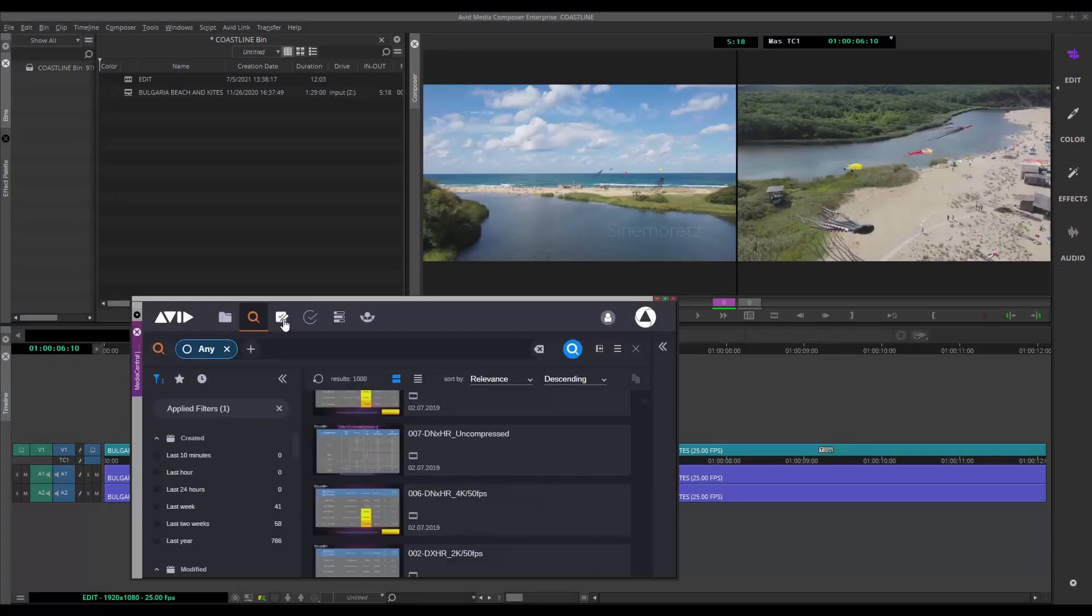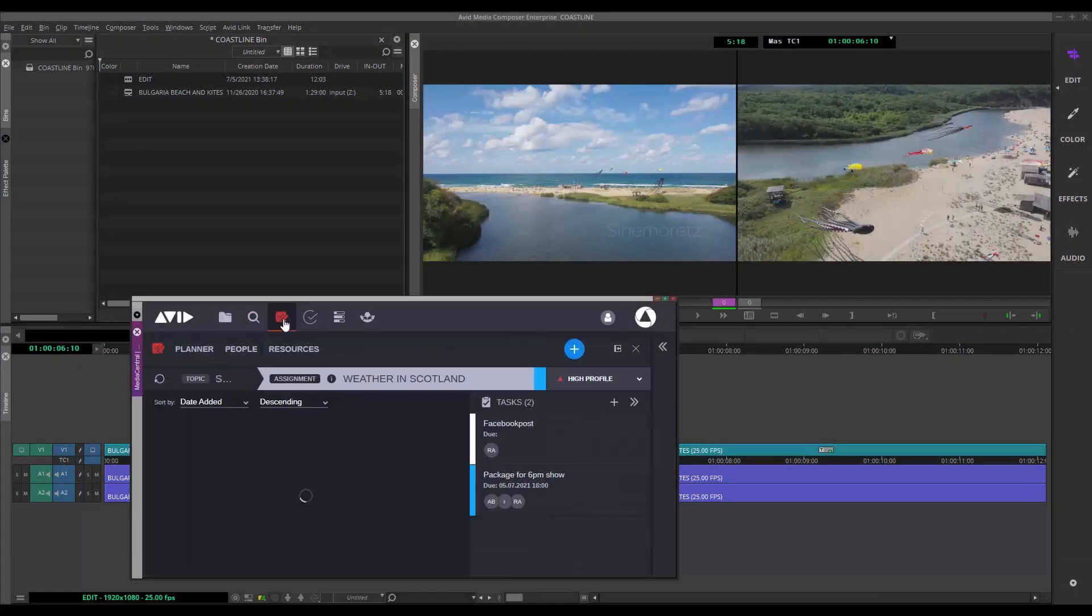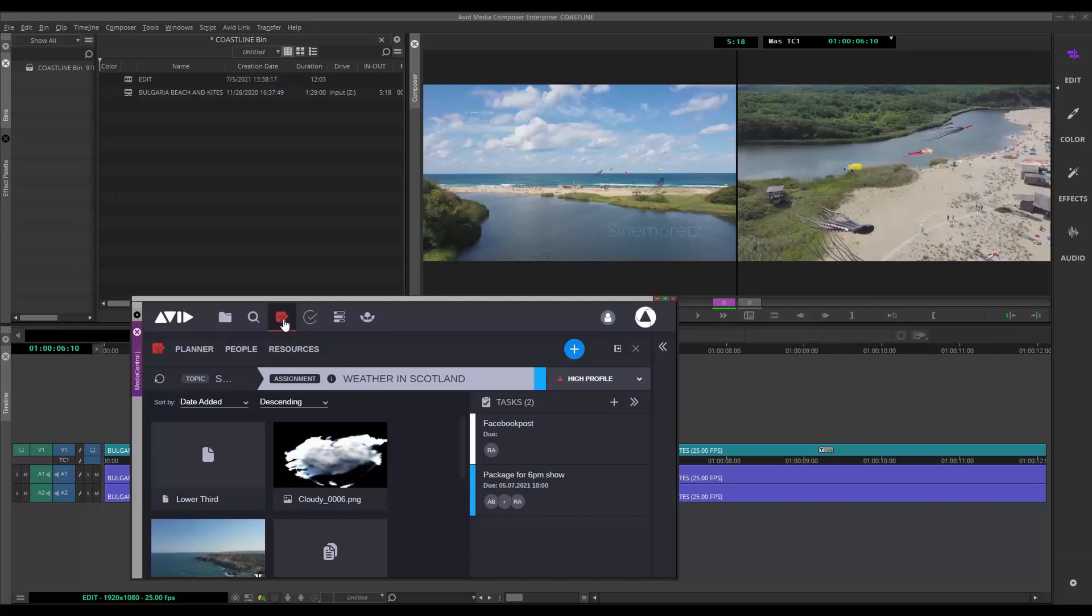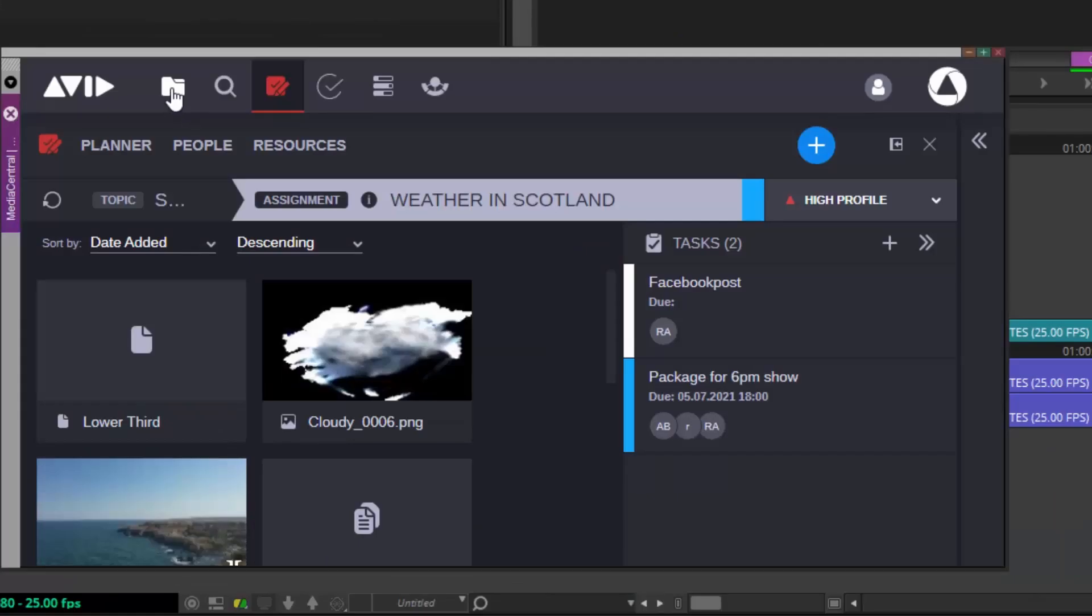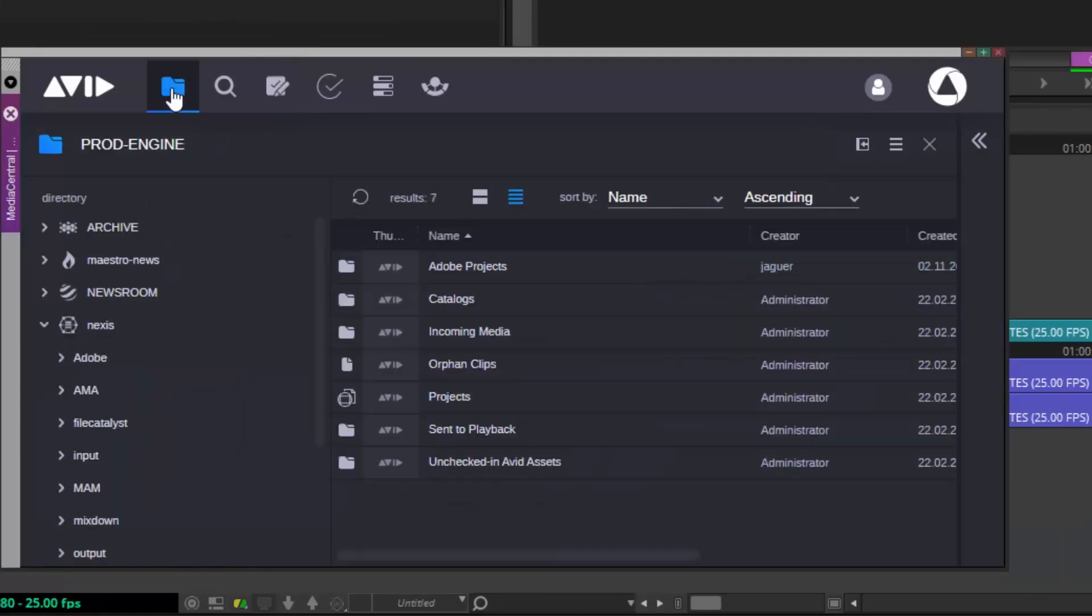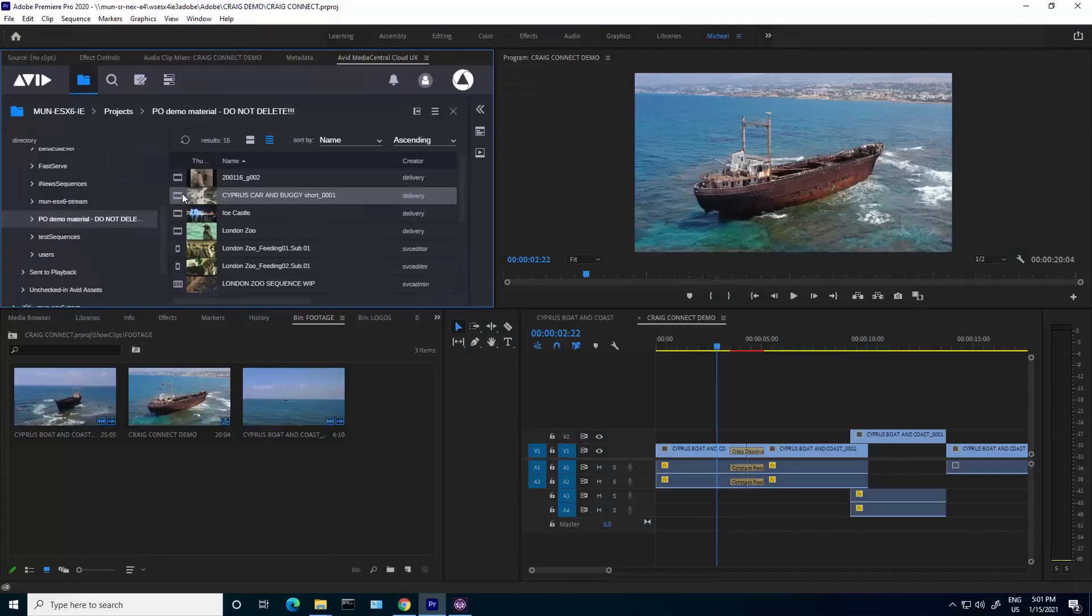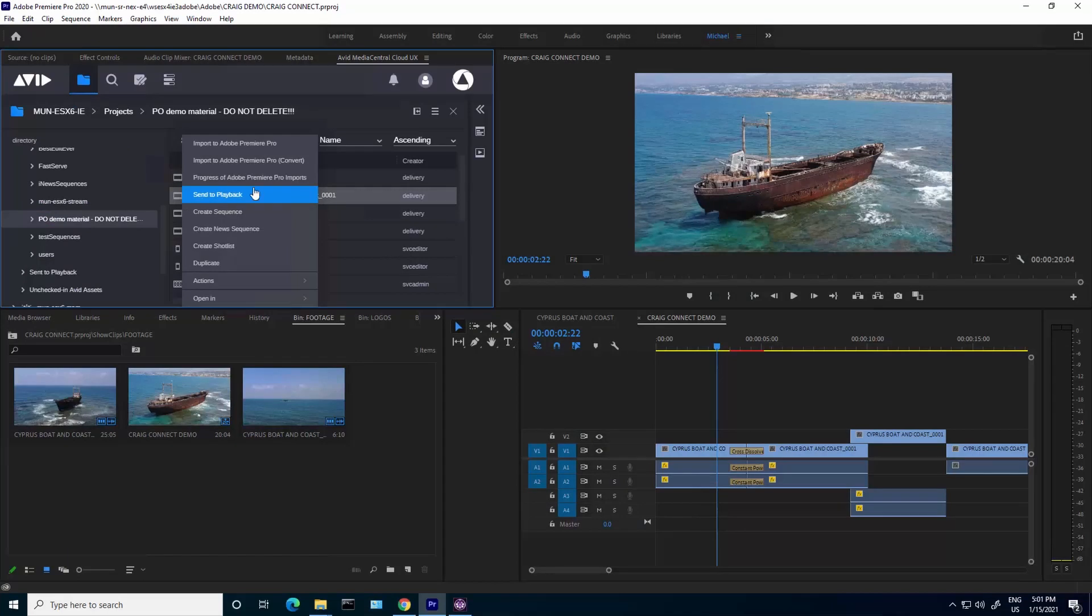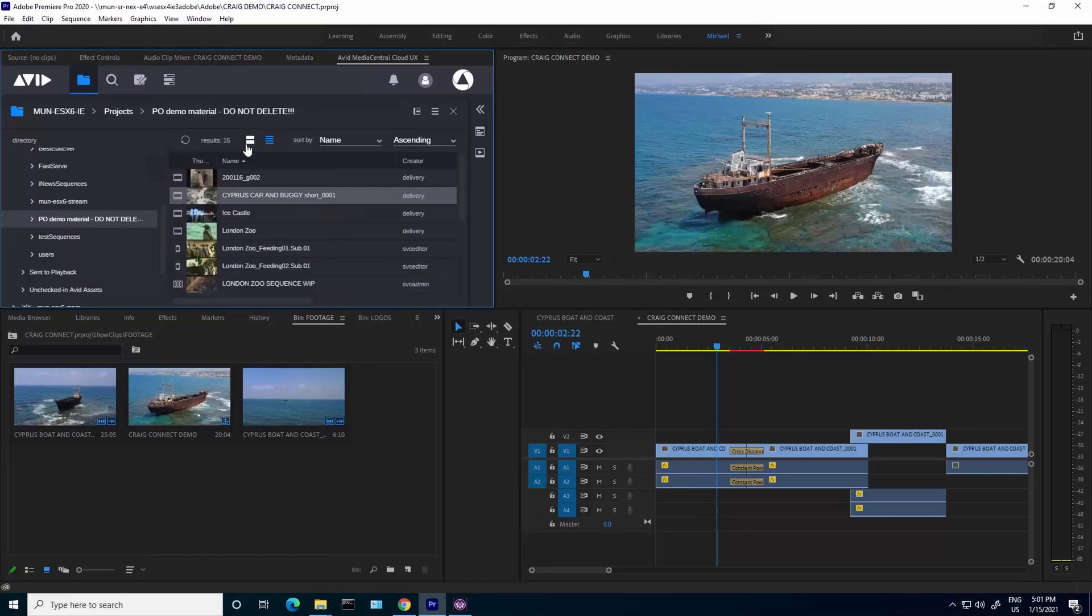First, there is the craft editor. Media Composer or Adobe Premiere Pro are both at the heart of the workflow, with integrated Media Central Cloud UX panels bringing everything together.